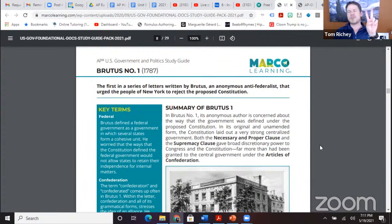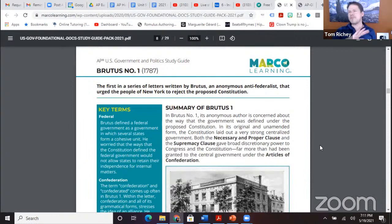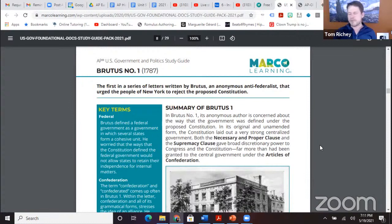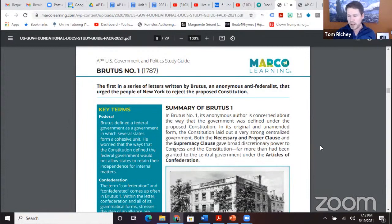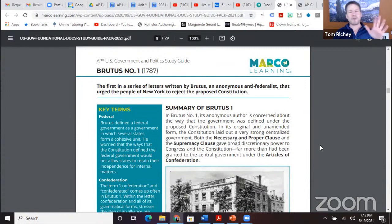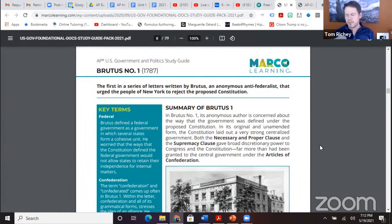You need to think about federalism and Republicanism — these two things give you the key to all the Federalist Papers as well. We need to know the fundamental distinction between the Federalist Papers and Brutus No. 1. Brutus says the government will consolidate, being neither federal — meaning the principle of federalism — nor Republican, meaning responsive to the people.